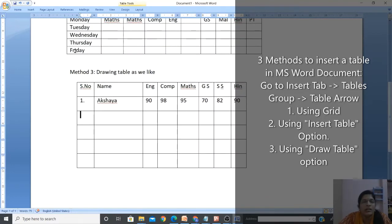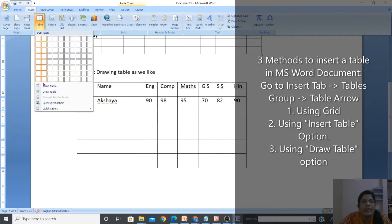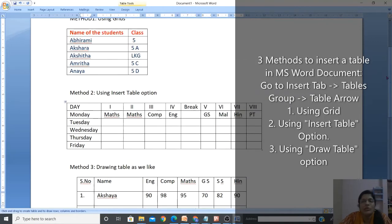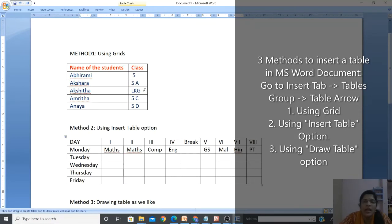Click on Draw Table again to switch the pencil back to a normal cursor. Now let's review adding rows and columns. To add a row - for example after Friday I want to add Saturday - keep the cursor anywhere in the Friday row and right-click.